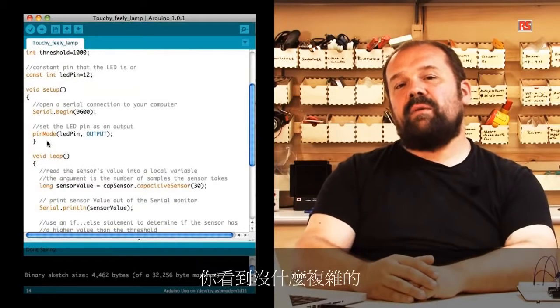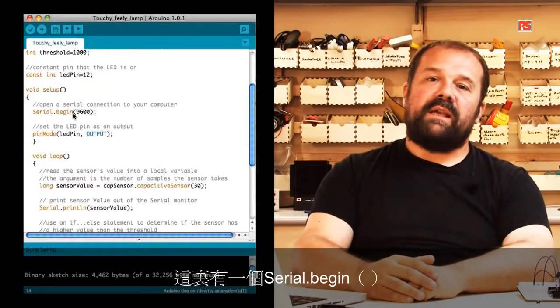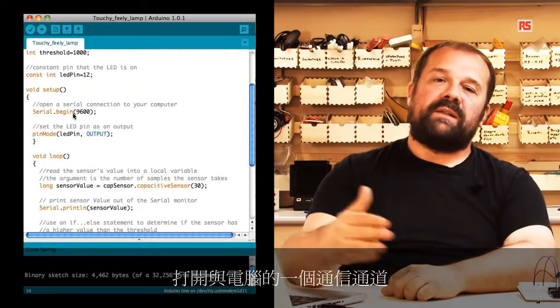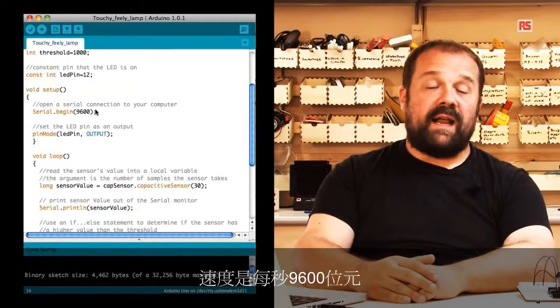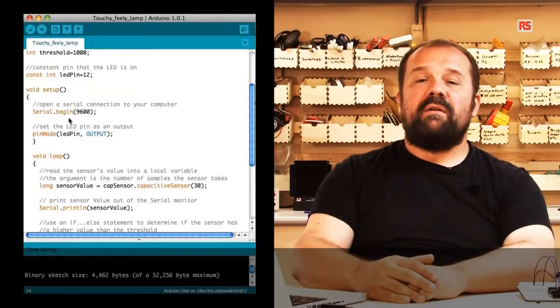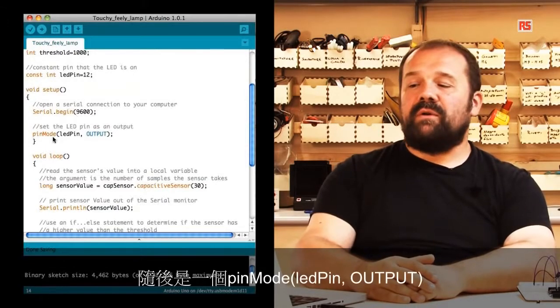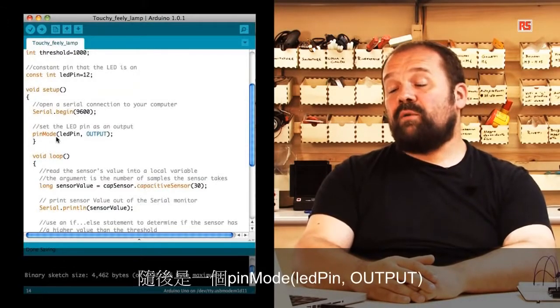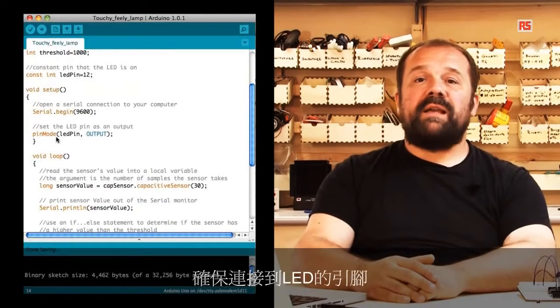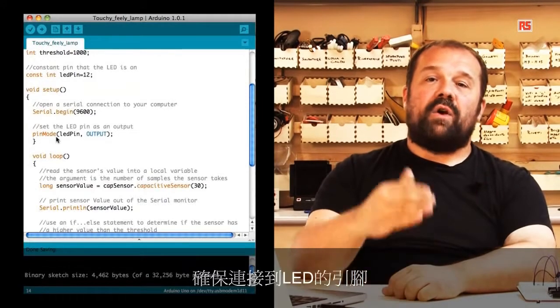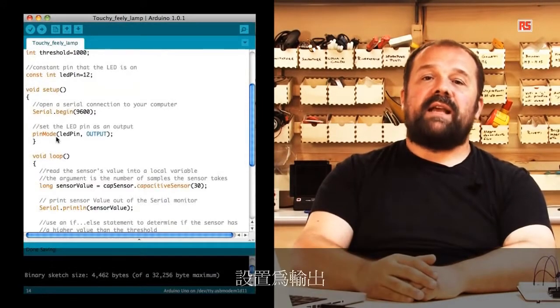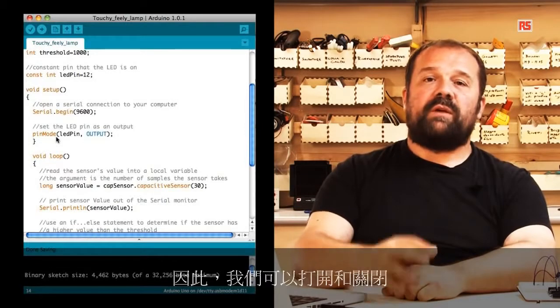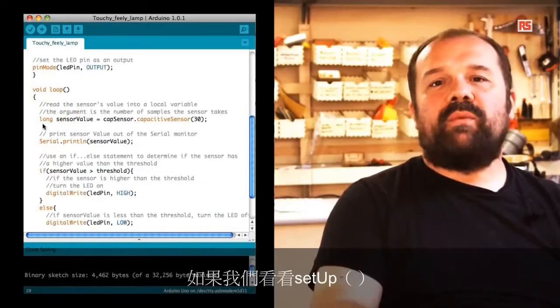In the setup you will see there is nothing complex. There is a serial.begin that opens a communication channel with the computer at 9600 bits per second, followed by a pinMode LED pin output that makes sure that the pin connected to the LED is set as an output so that we can turn it on and off.